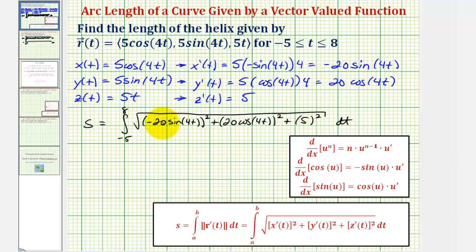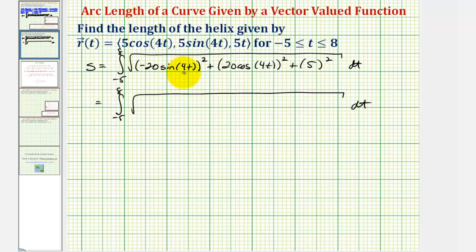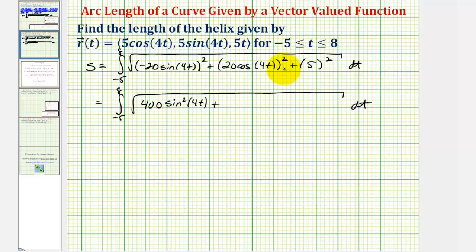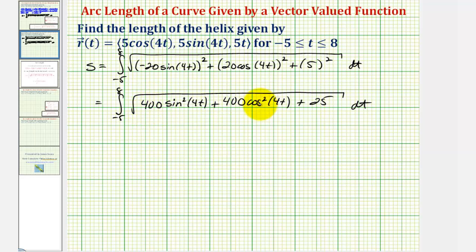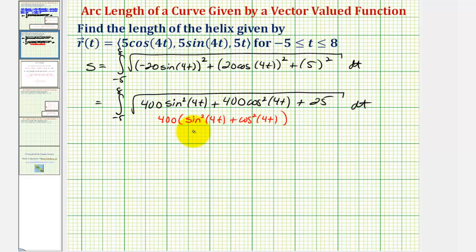We'll begin by simplifying this radicand. Squaring negative twenty sine four t gives four hundred sine squared four t. Squaring twenty cosine four t gives four hundred cosine squared four t. And five squared is twenty-five. Factoring four hundred from the first two terms gives four hundred times the quantity sine squared four t plus cosine squared four t. By the Pythagorean identity, this equals one, so we get four hundred times one, or four hundred. So we have the square root of four hundred plus twenty-five, which is the square root of four hundred twenty-five.